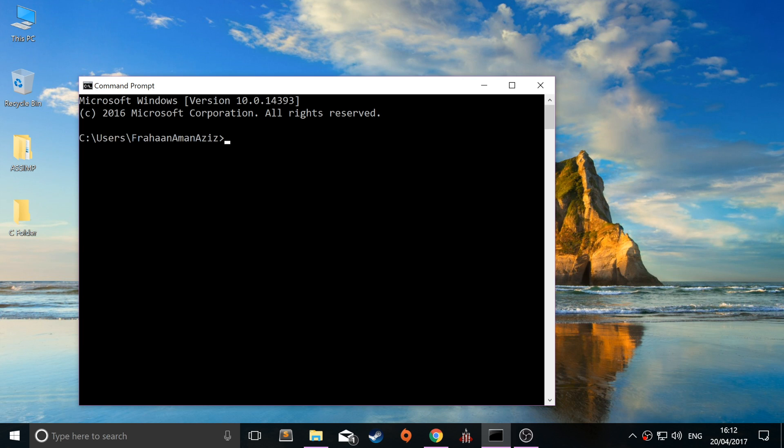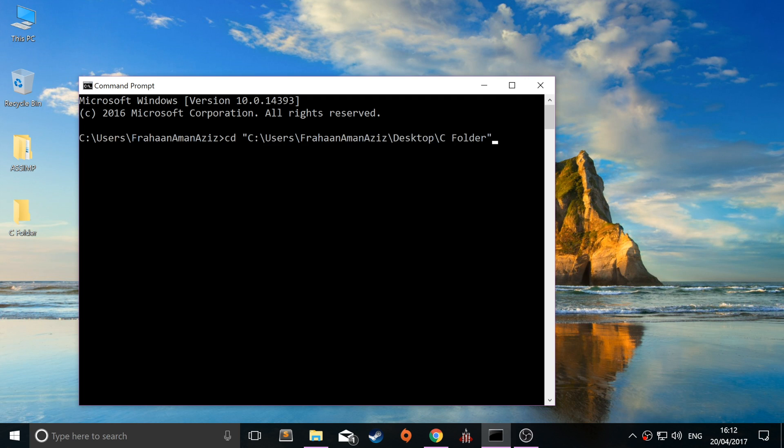Changing directory is pretty simple. You just type in CD which means change directory and you can drag and drop or type out the path. I prefer dragging and dropping because you don't have to type out the path. You can just drag this folder on and click enter.